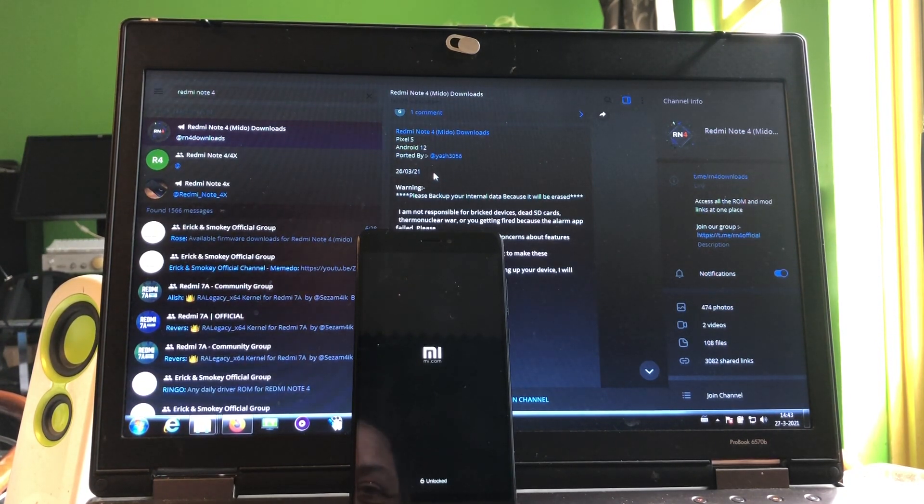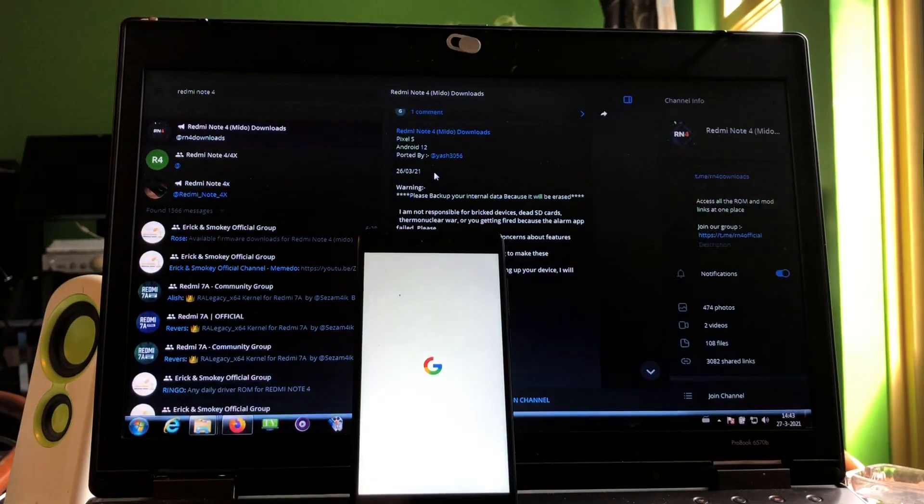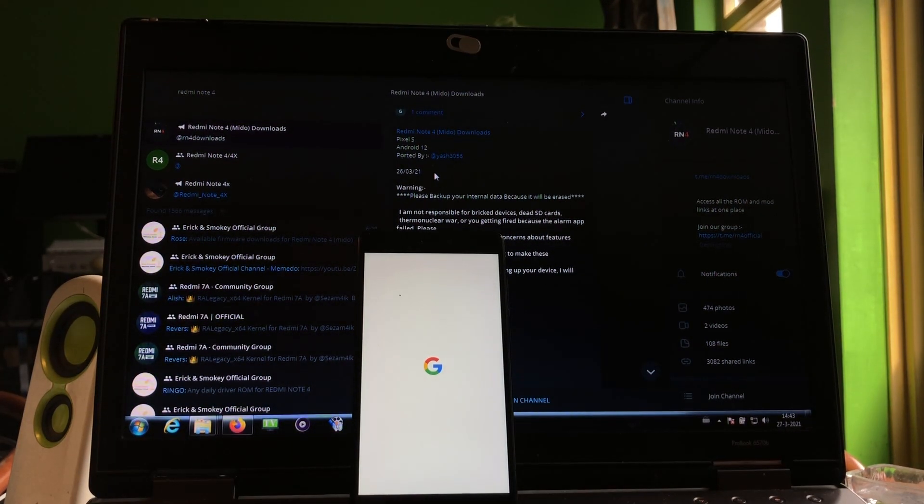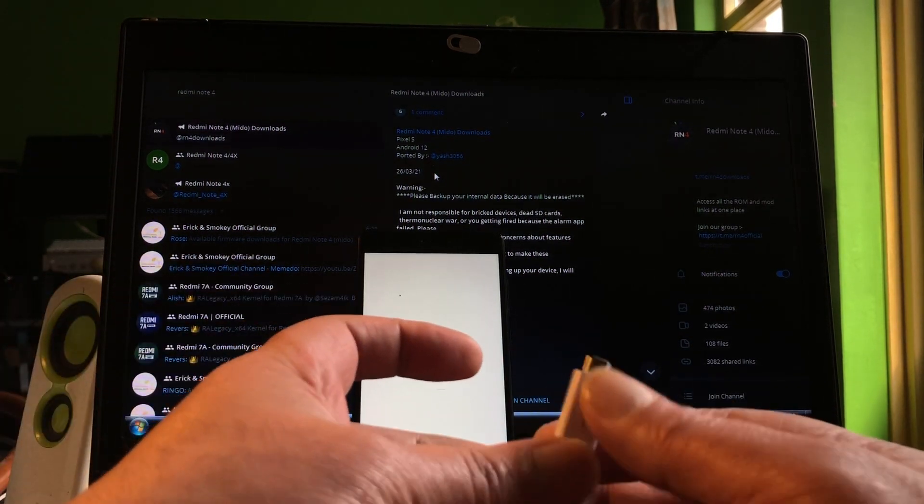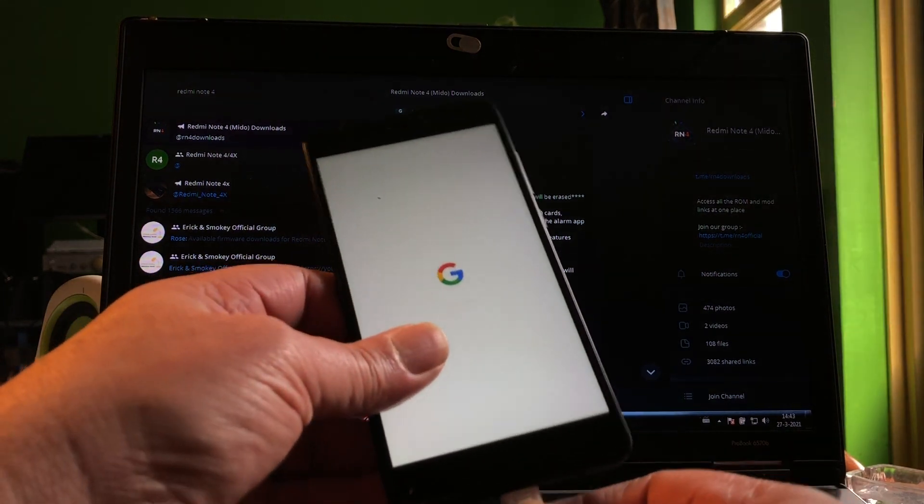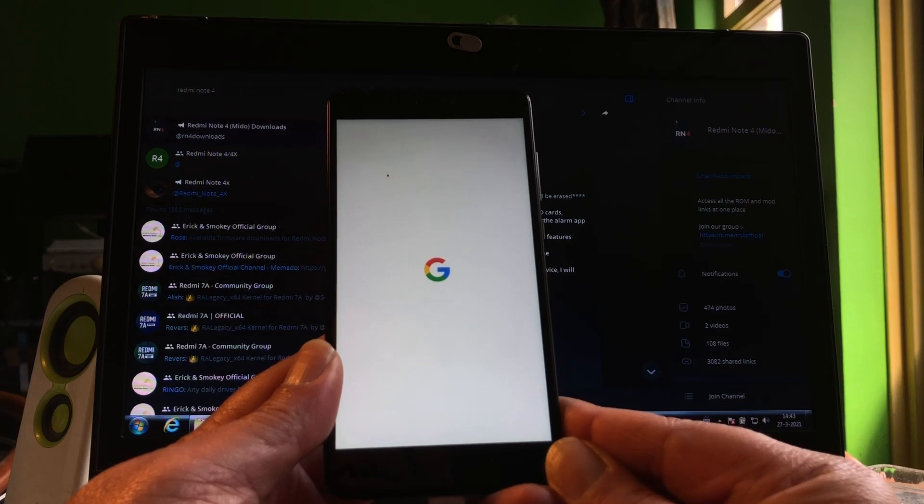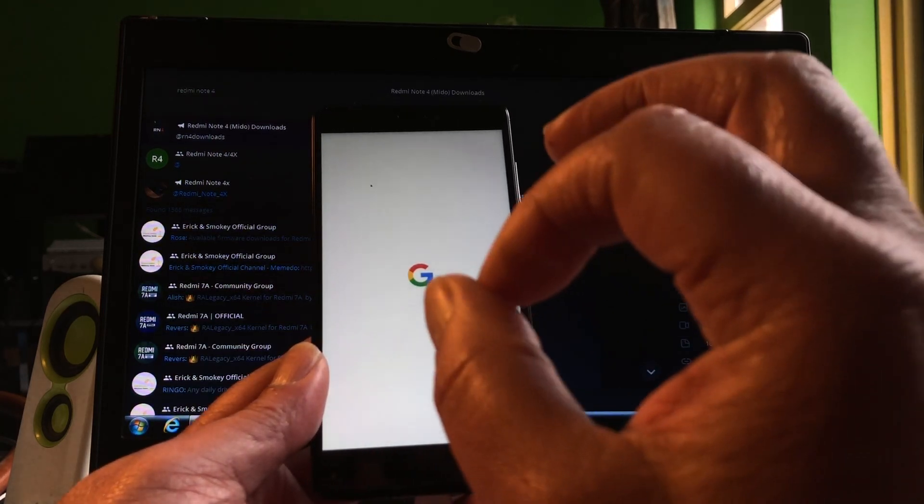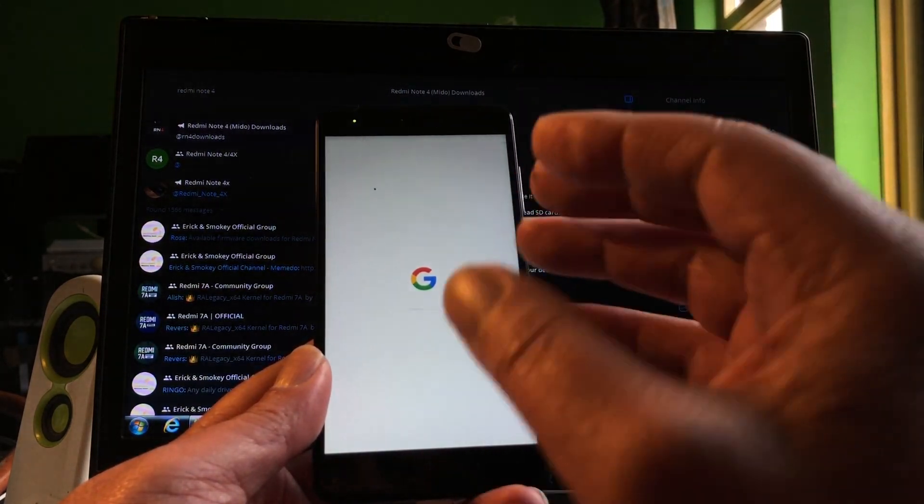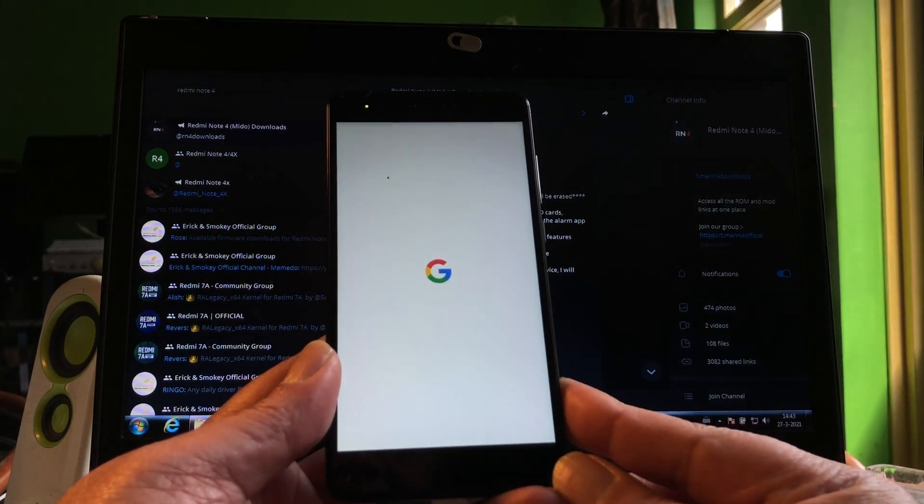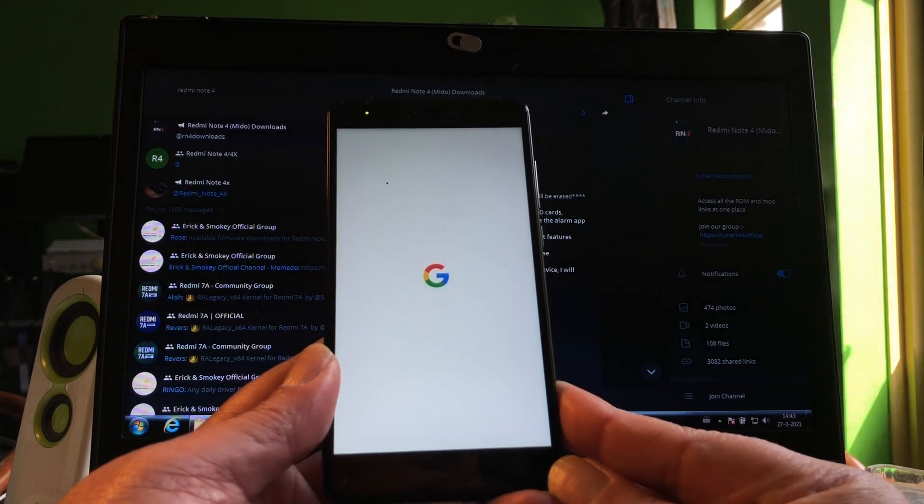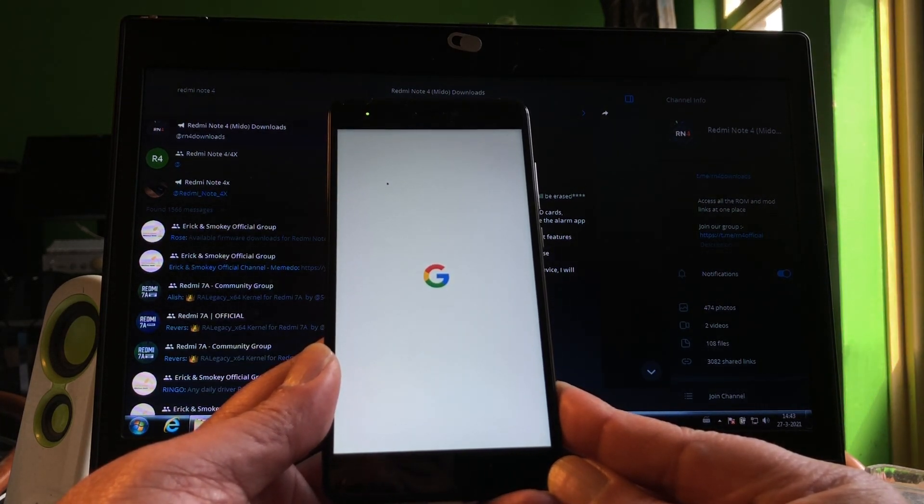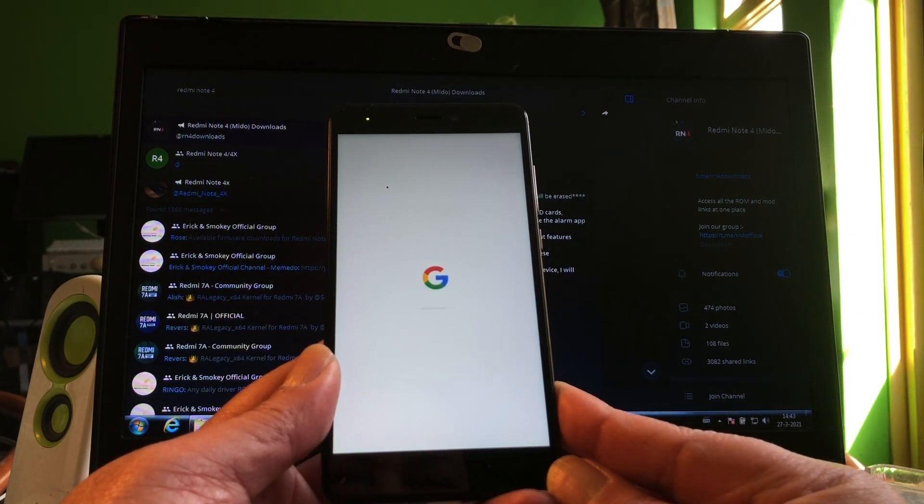Takes a second to boot, take it easy. This is not some GSI, this is specially created for the Mido, the Redmi Note 4, and this is the most beautiful thing that I can show you today on this phone.